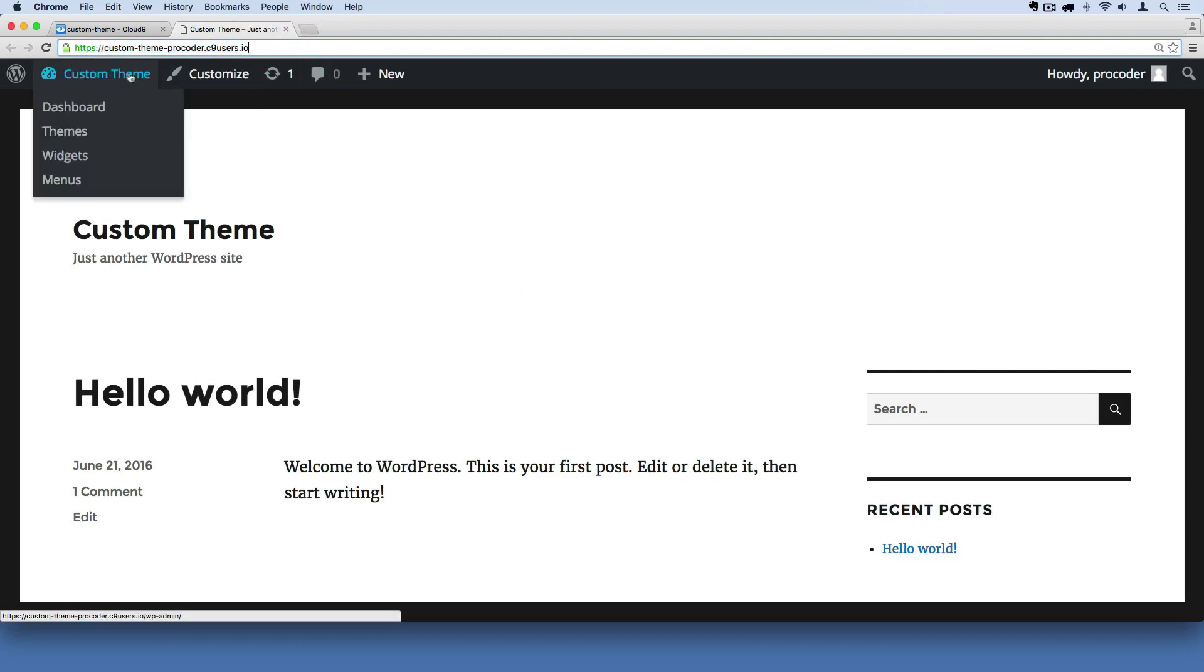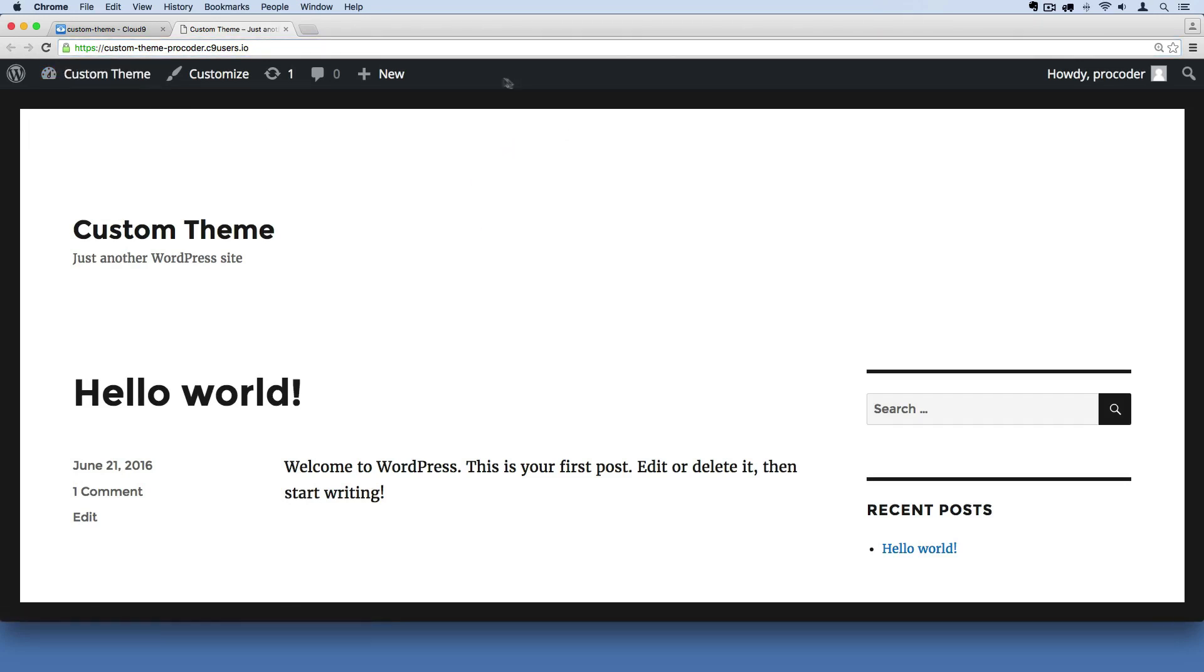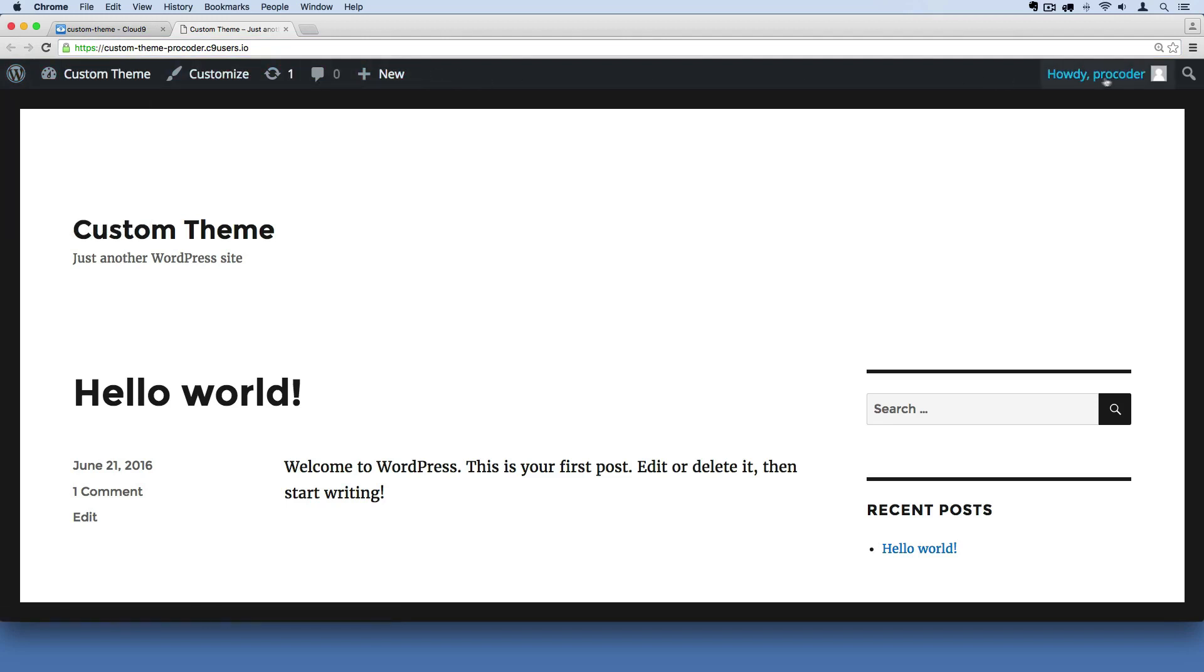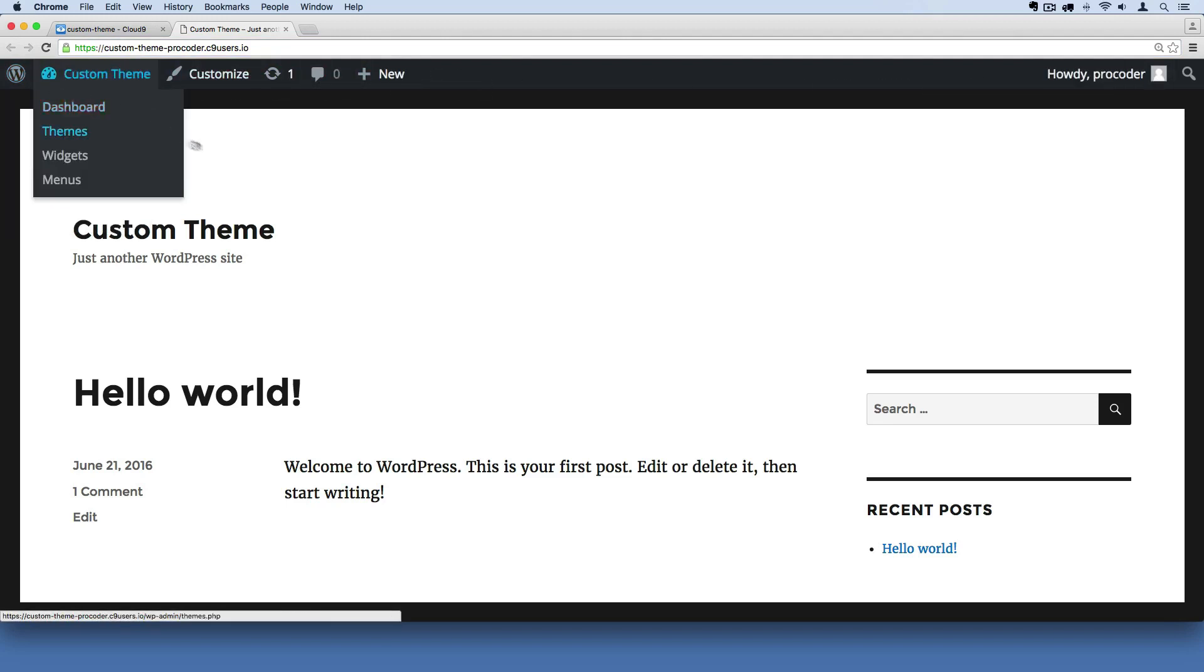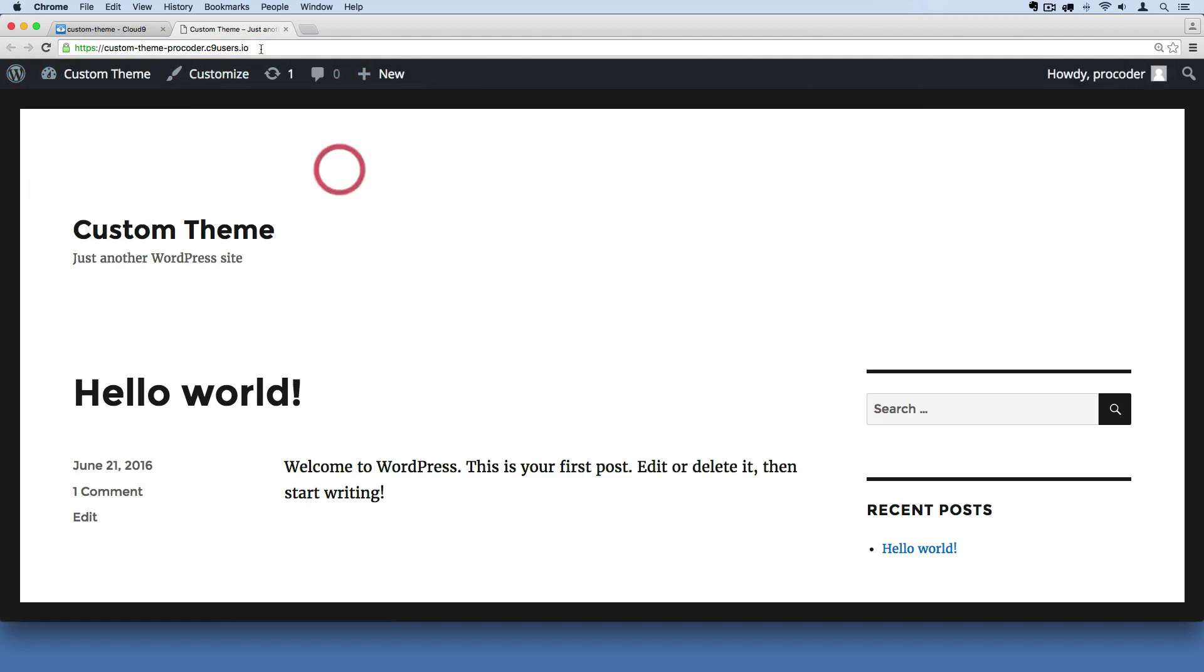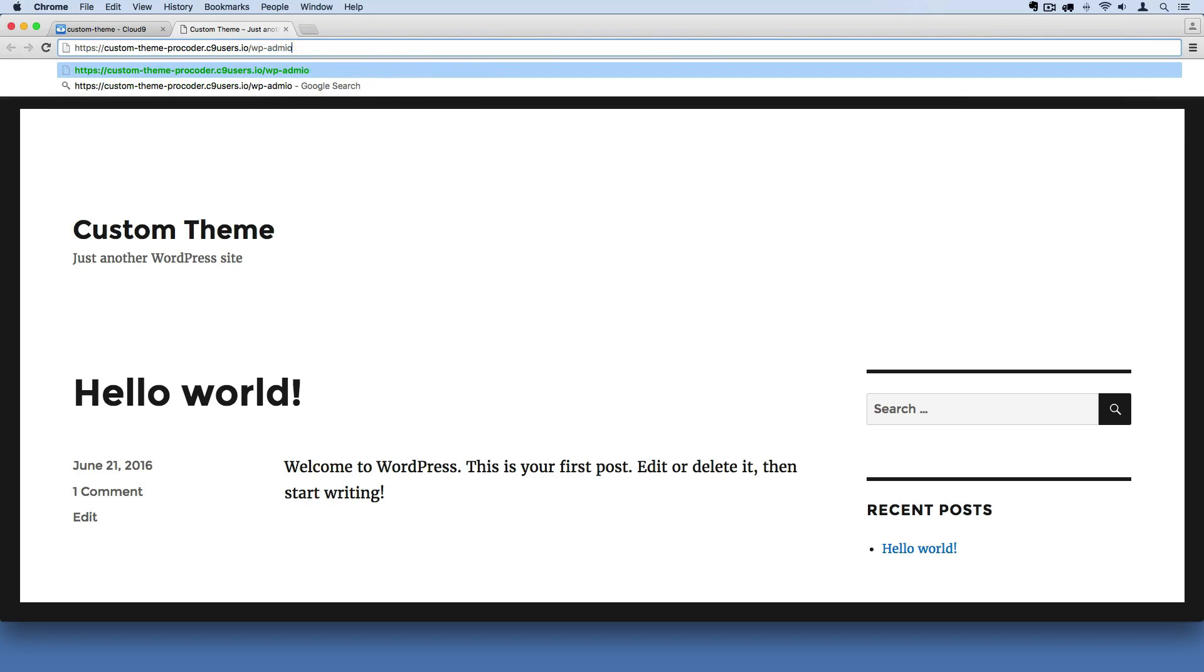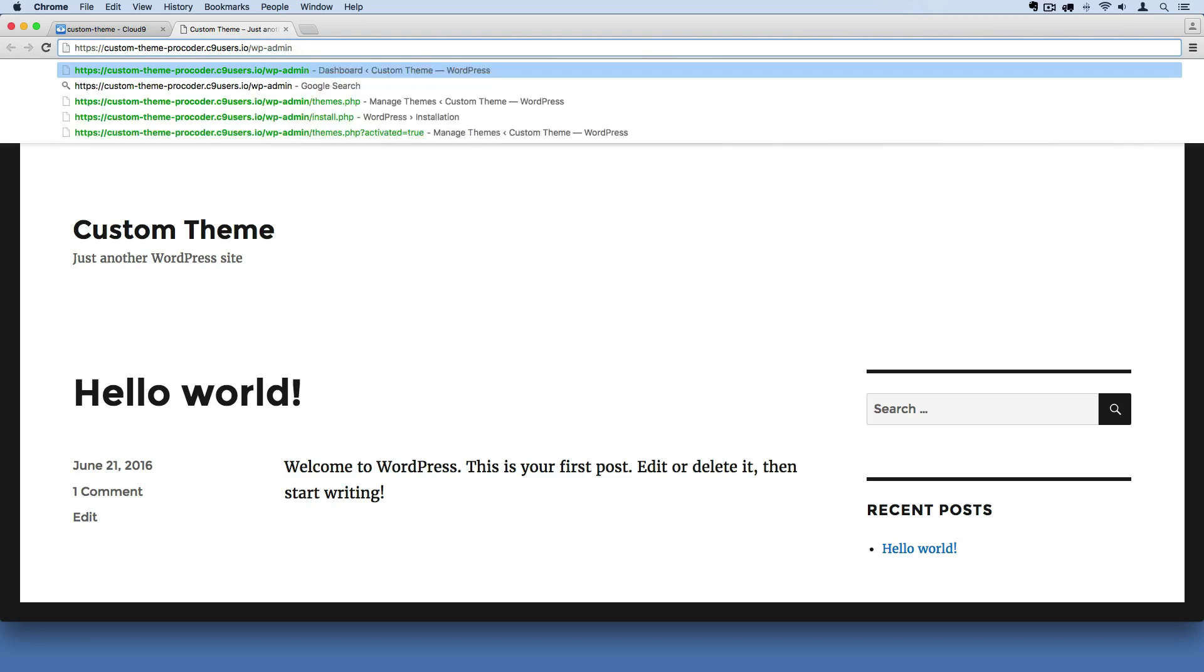What I want to do is get to the admin screen. I can do that by clicking up here. If this top bar isn't showing for you that means you're not logged in as an admin. So what you're going to have to do instead is go over here at the very end of your URL and type forward slash wp-admin. That'll get you there.